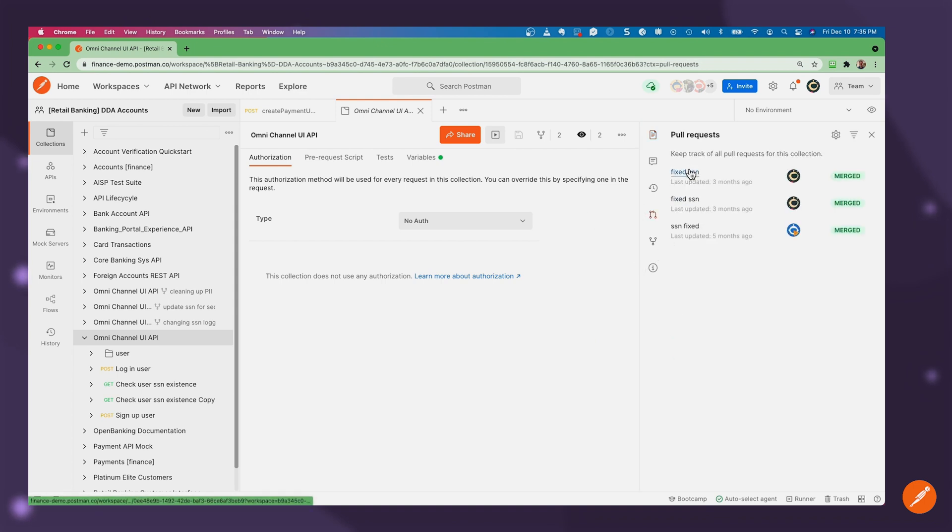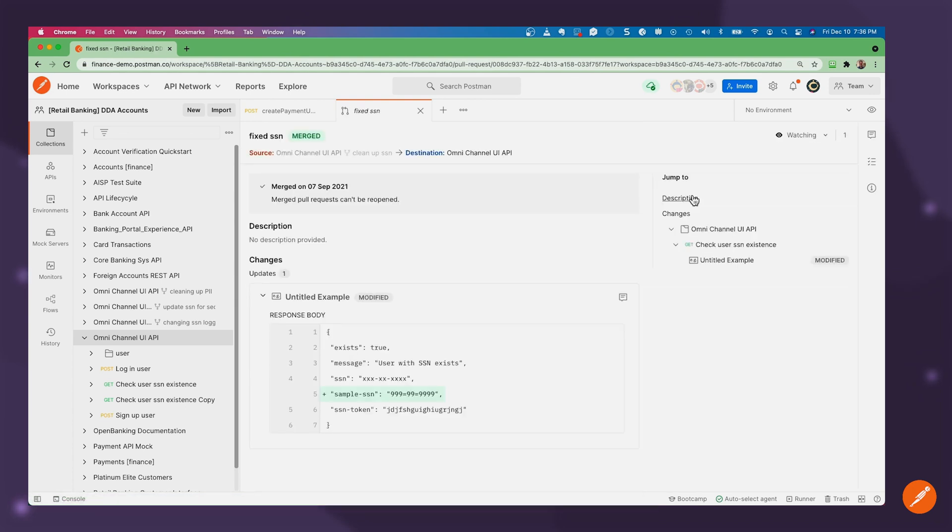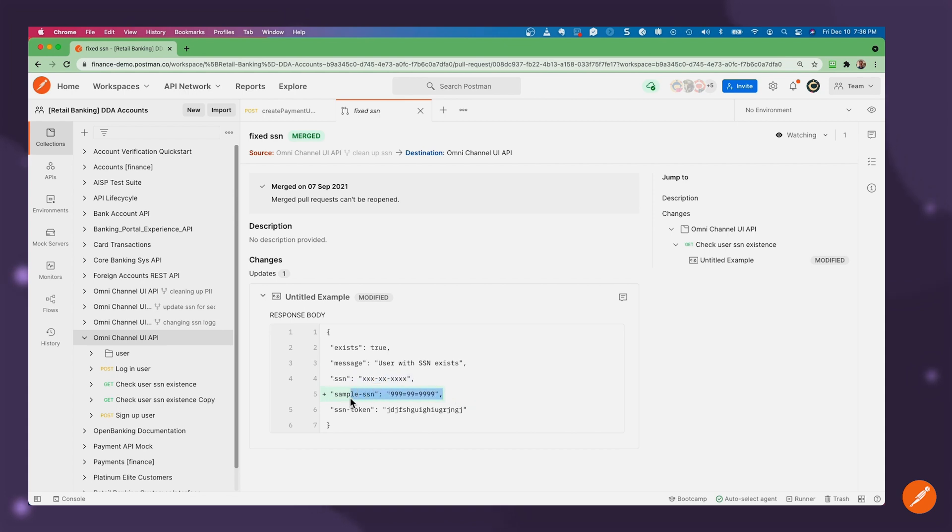For instance, where I made a change to fix the social security number to be in the proper format rather than a masked format. We went ahead and added it in as an example.